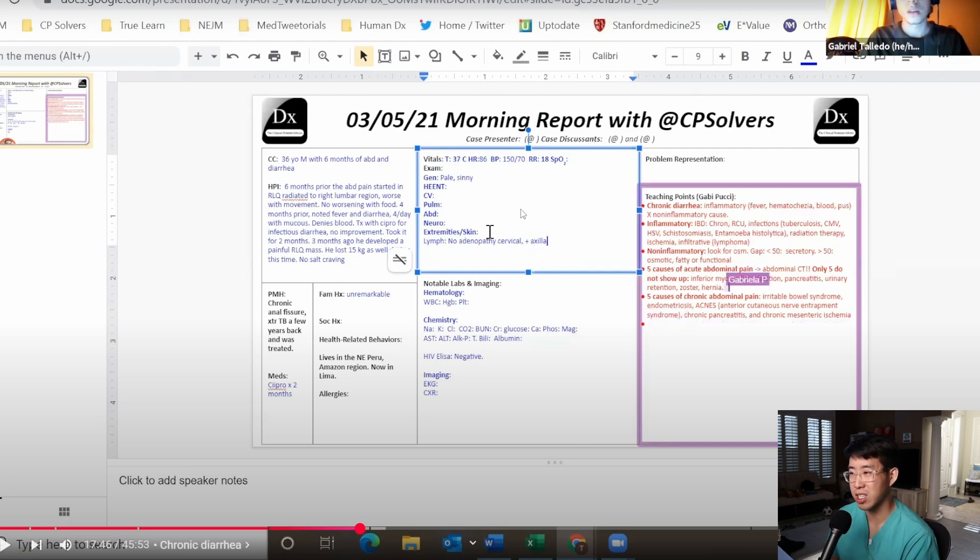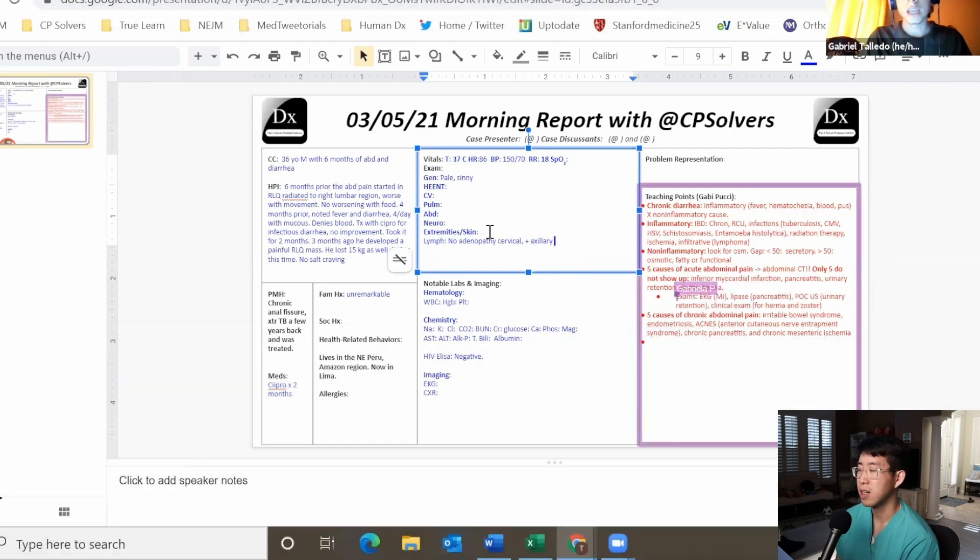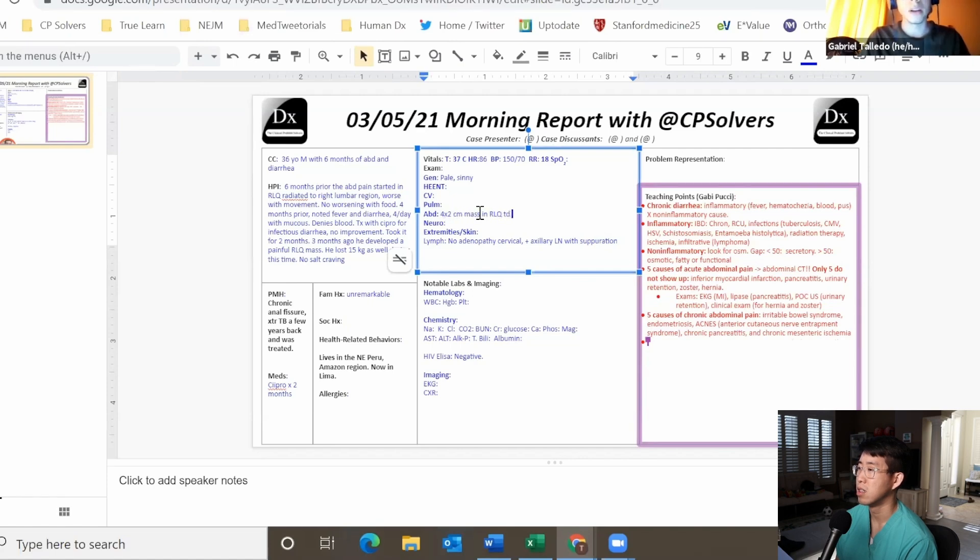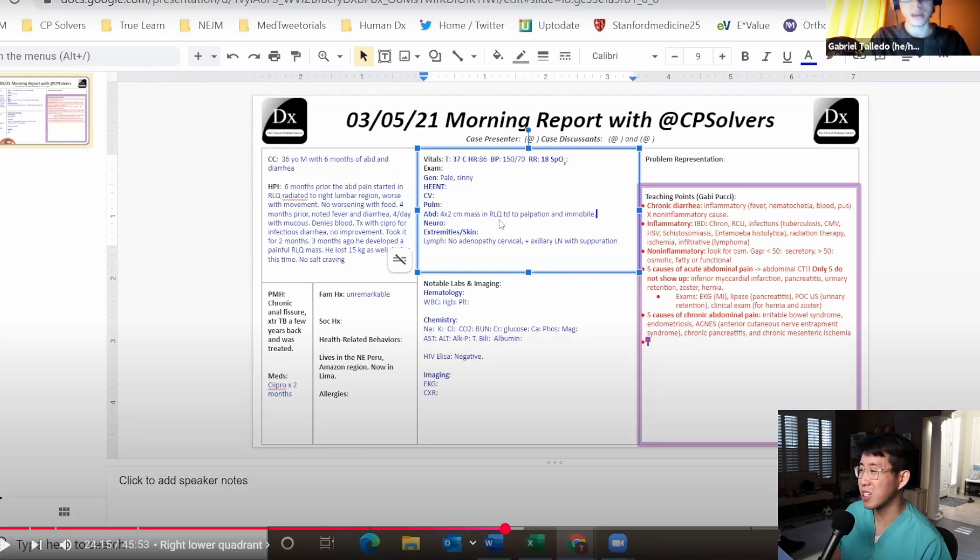On the abdomen exam it was noted a mass of four by two centimeters in the right lower quadrant that was painful to touch and not mobile. They had a really good discussion and I just wanted to very briefly summarize it.